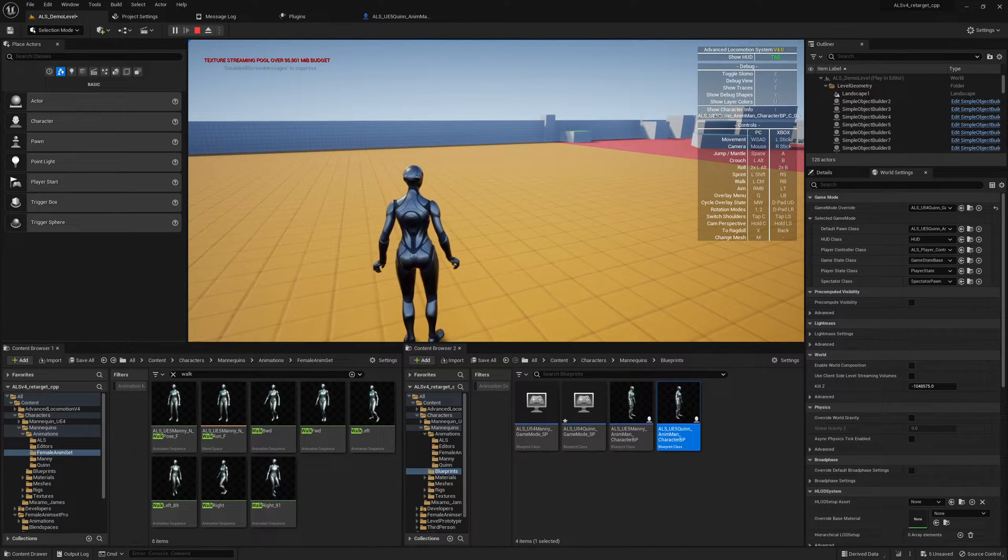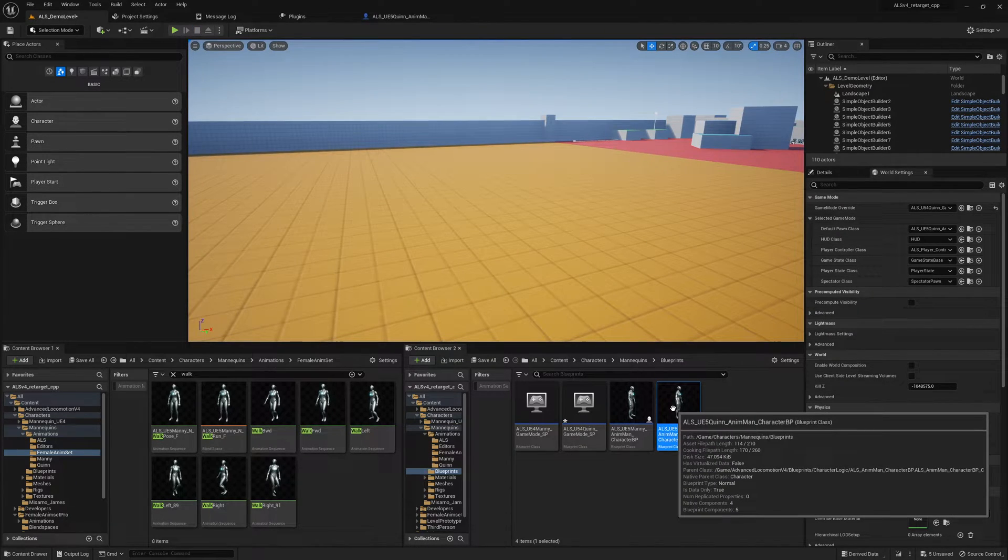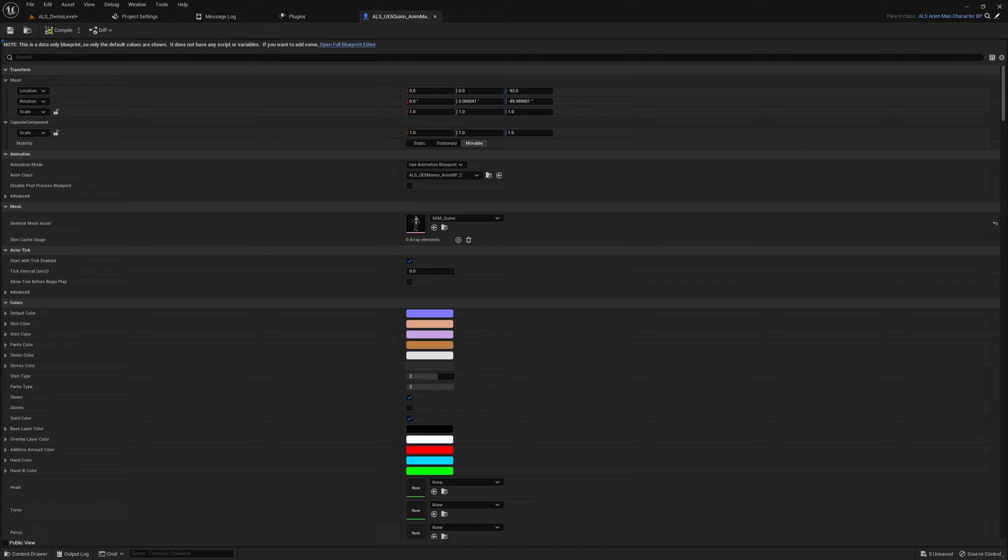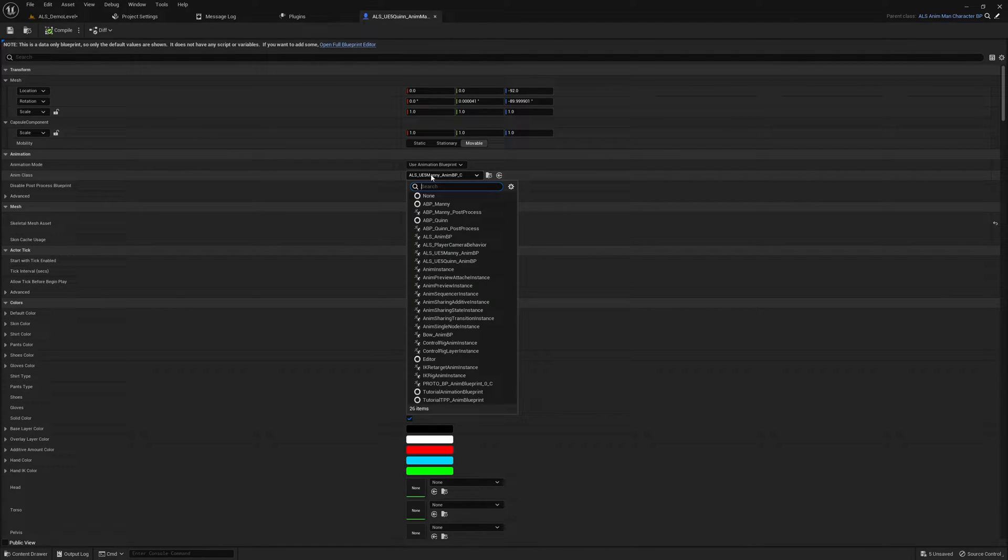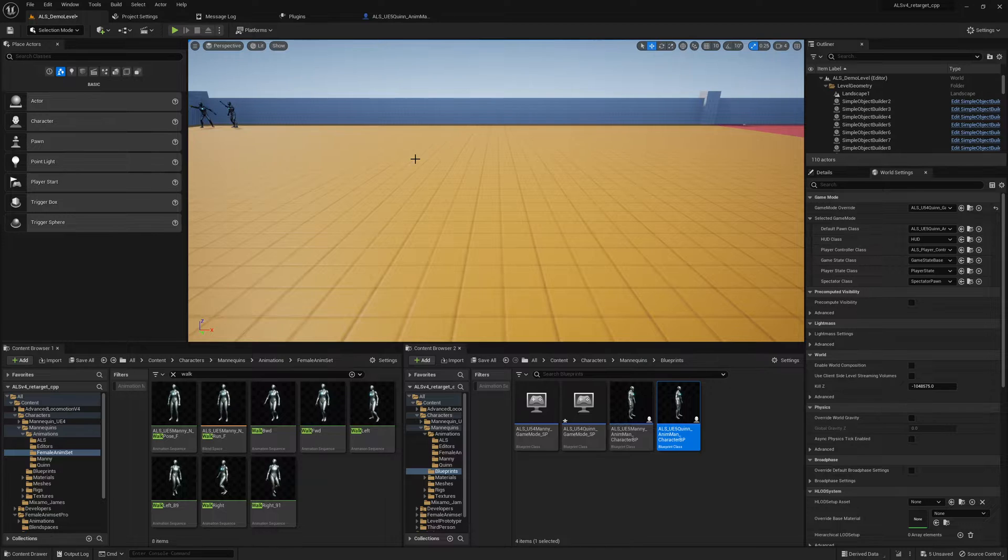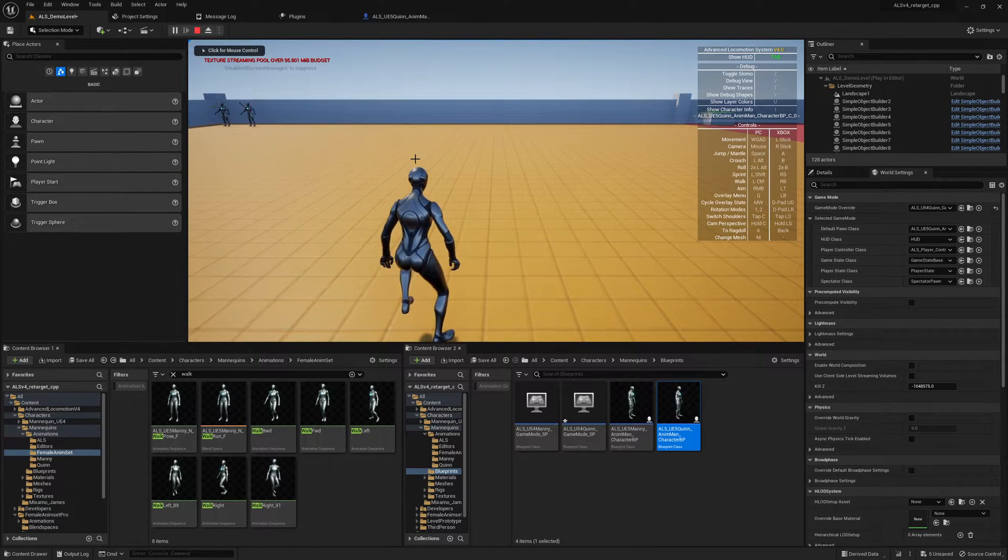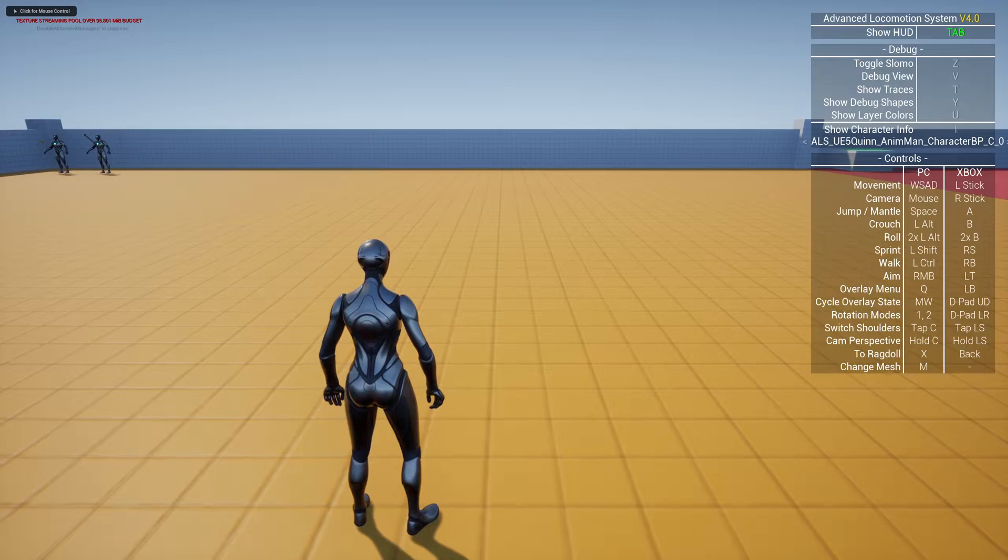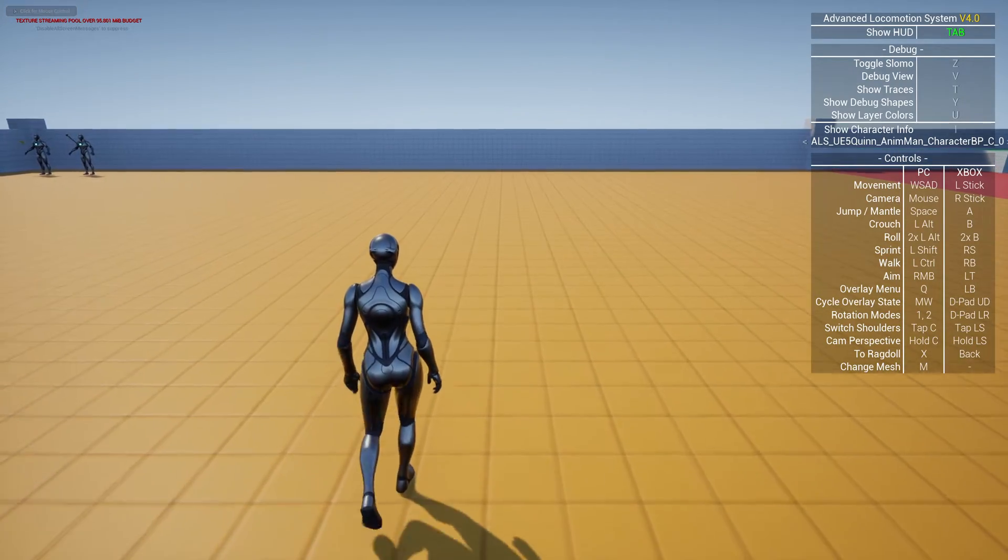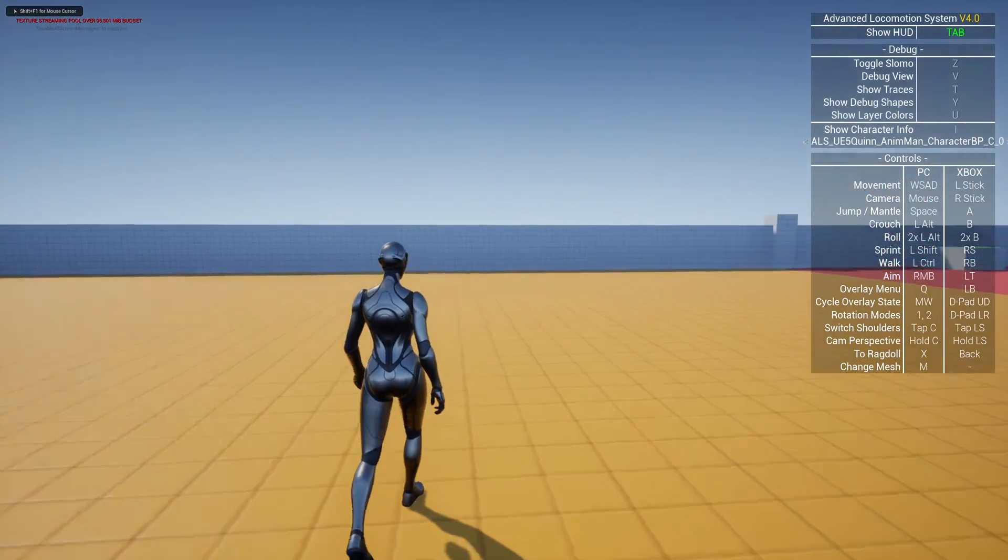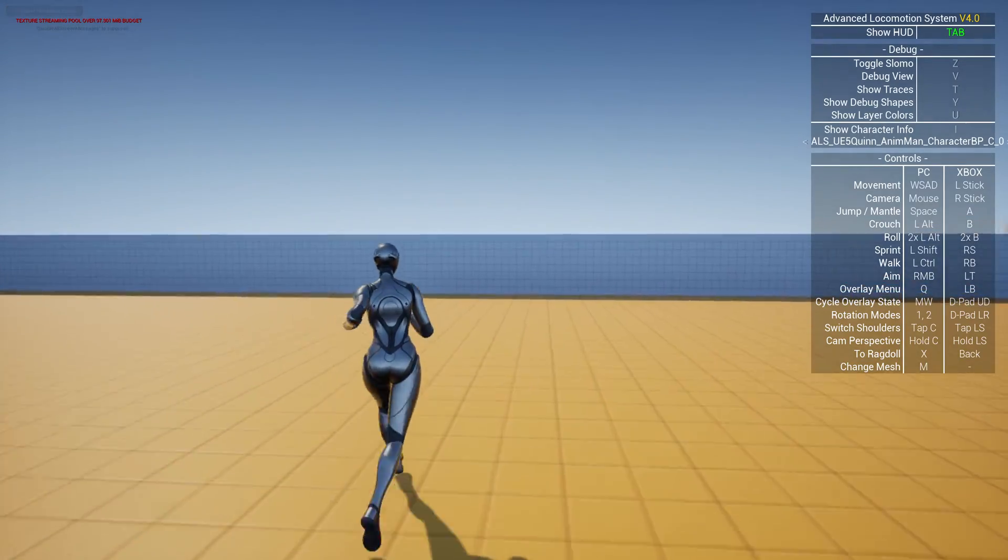Let me open the blueprint again and select the Quinn AnimGraph where I'm currently working on. So compile, save, and let's see how everything looks with those animations. If we walk, that's the female AnimSet, quite nice. You can also run already.